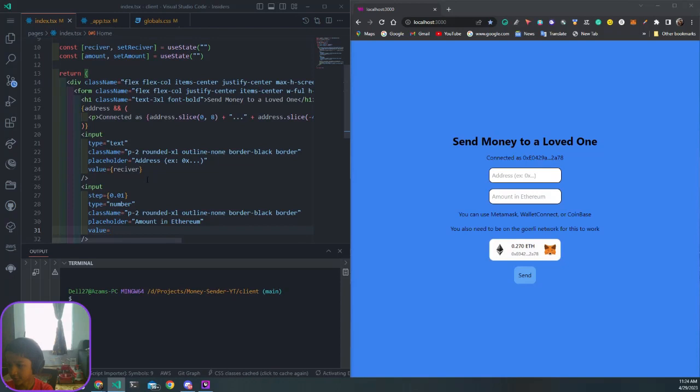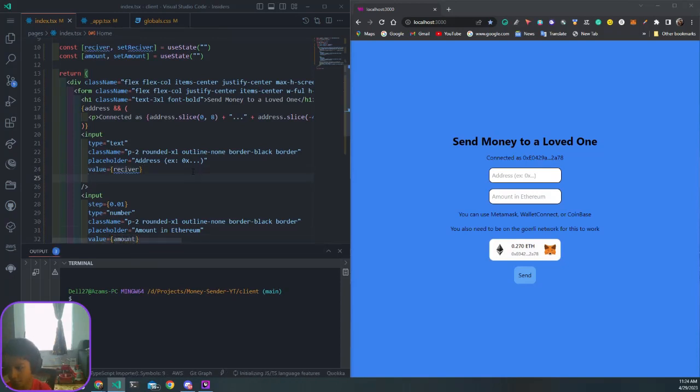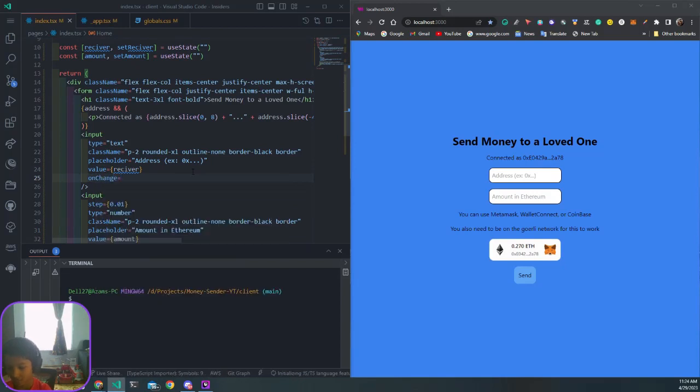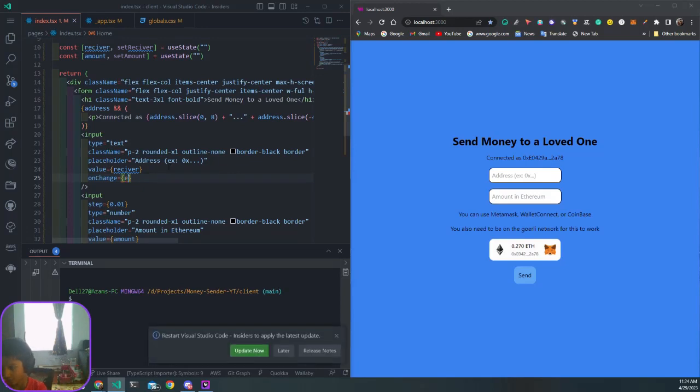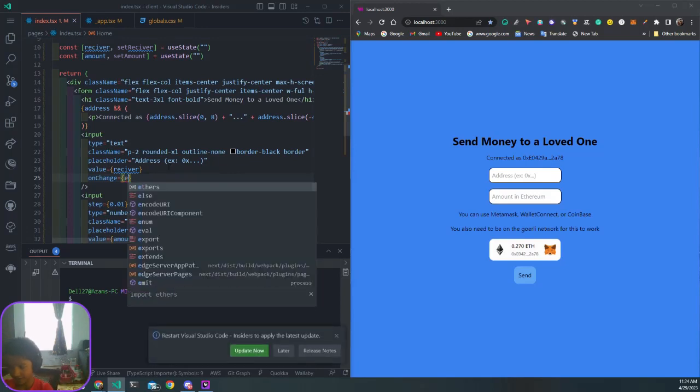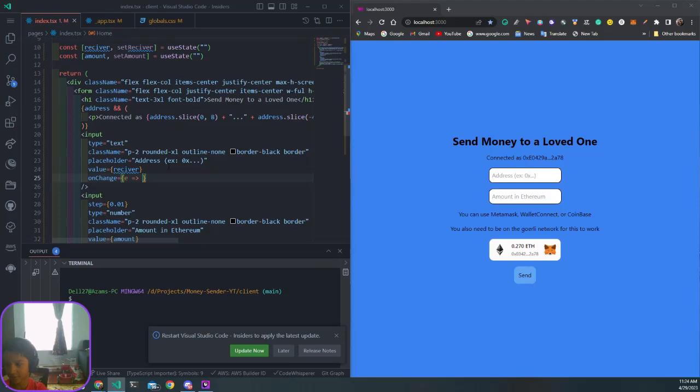We want to add an onChange on both of these. When we change it, we want to get something called e, which is the event that happens. Every time you change it, we're going to get something called the target.